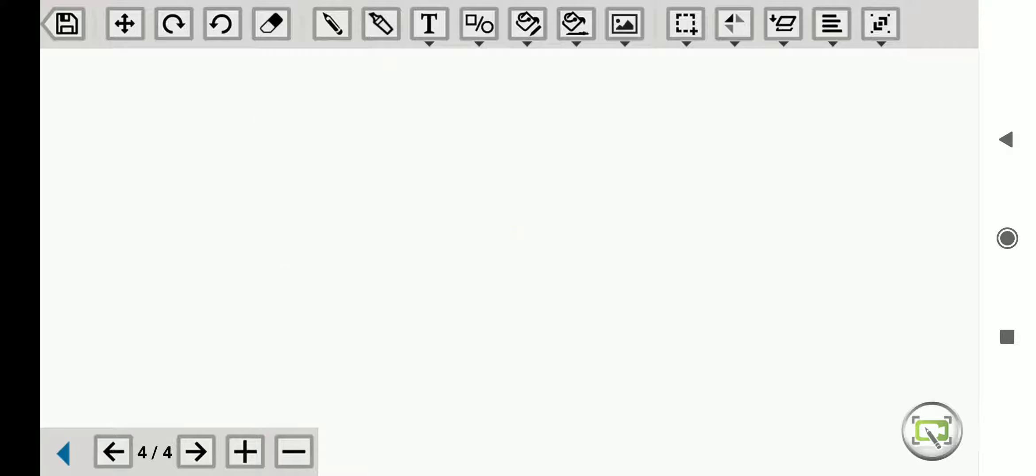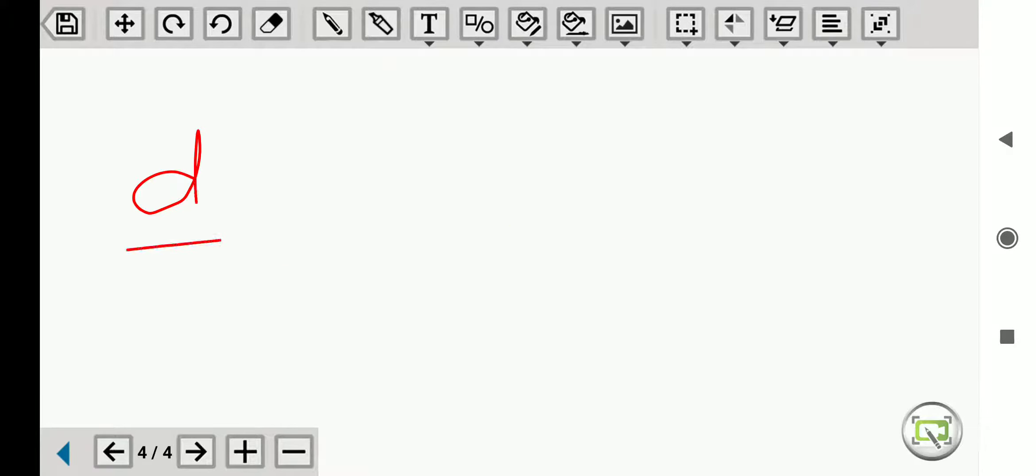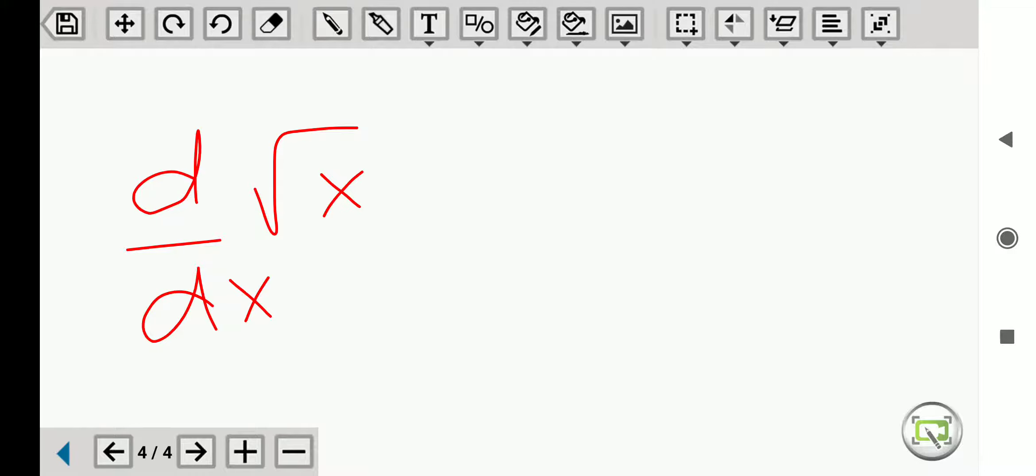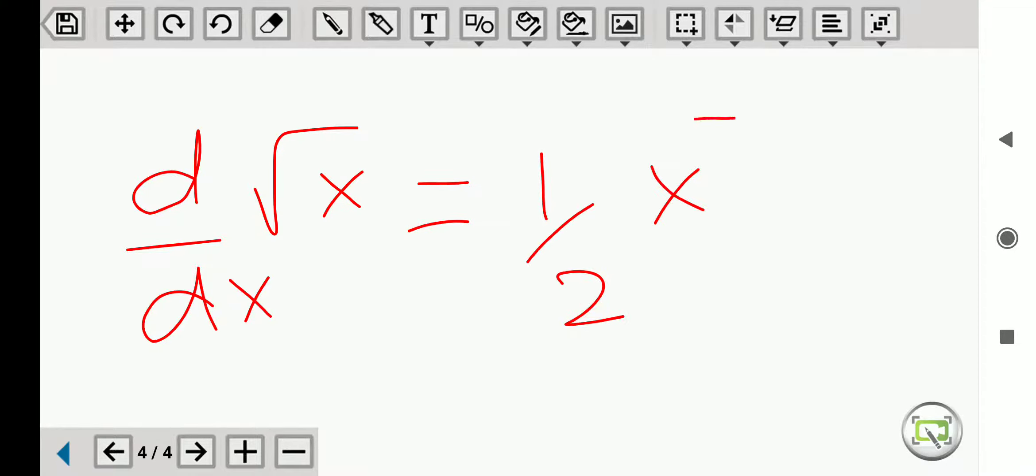So we'll be getting d by dx of root x is equals to 1 by 2, x raise to minus 1 by 2.